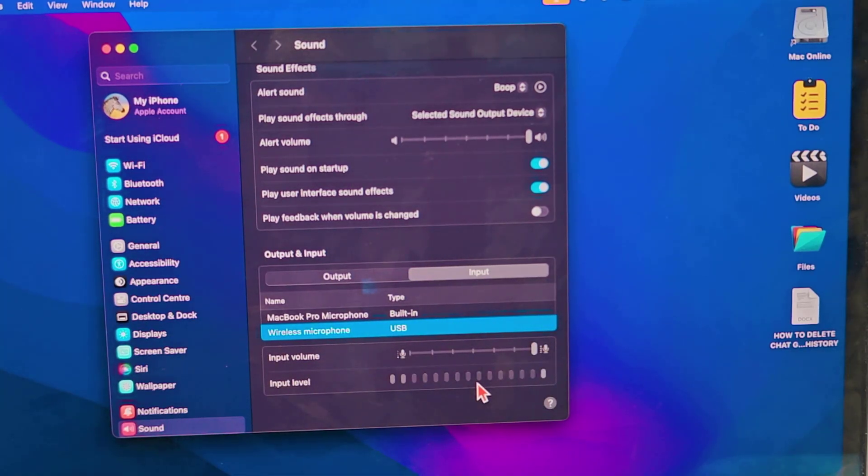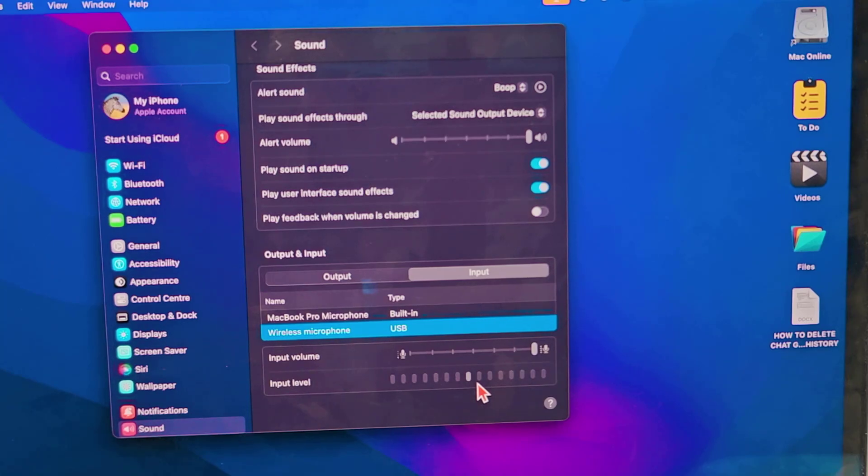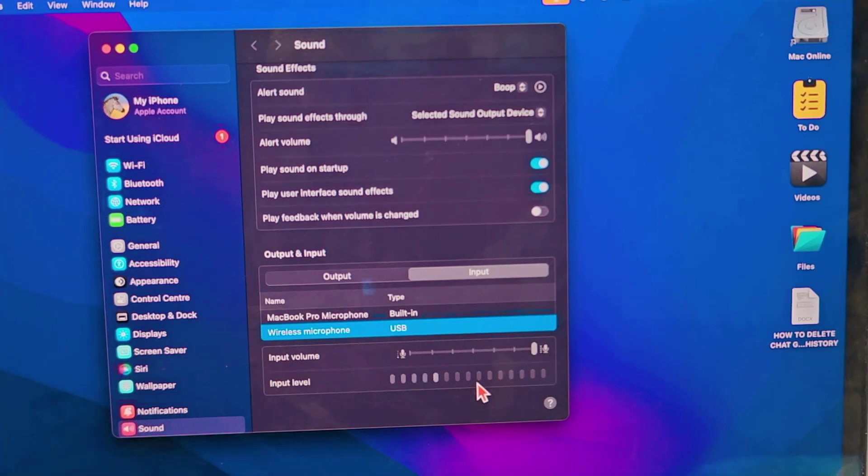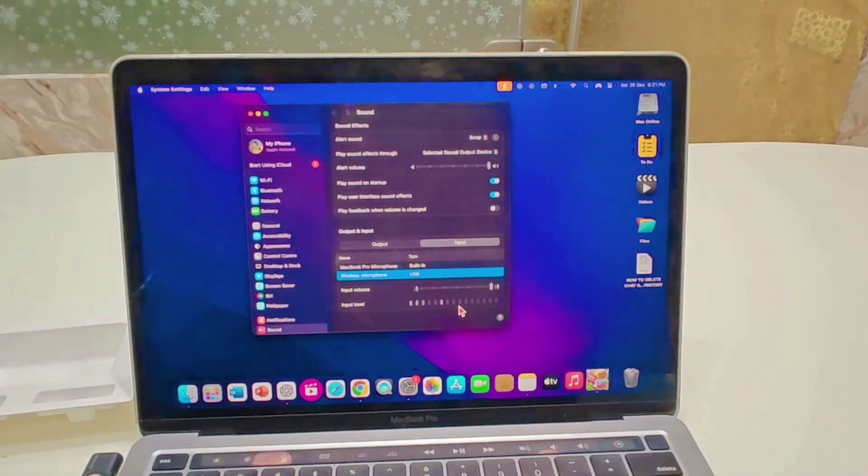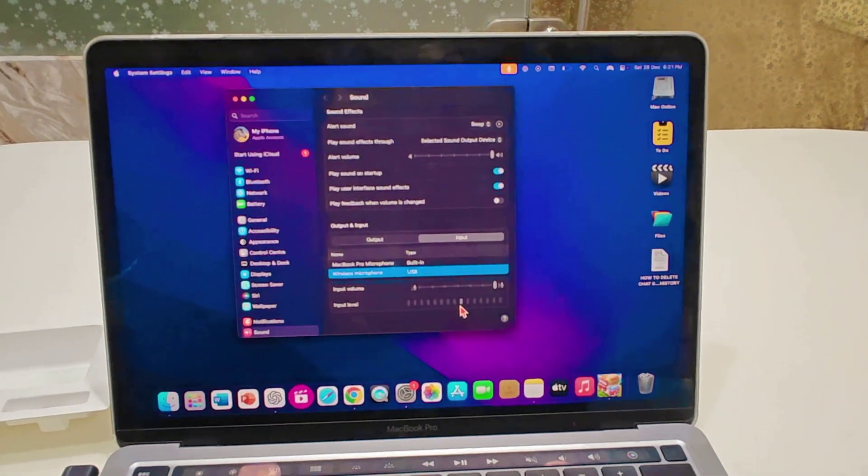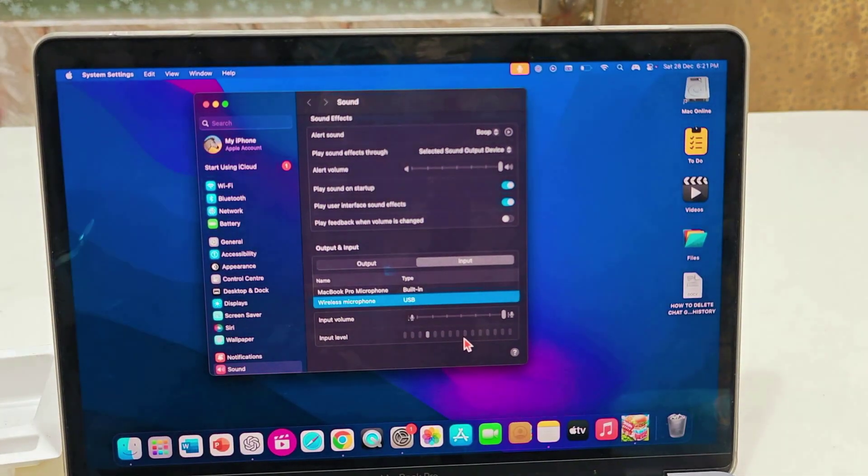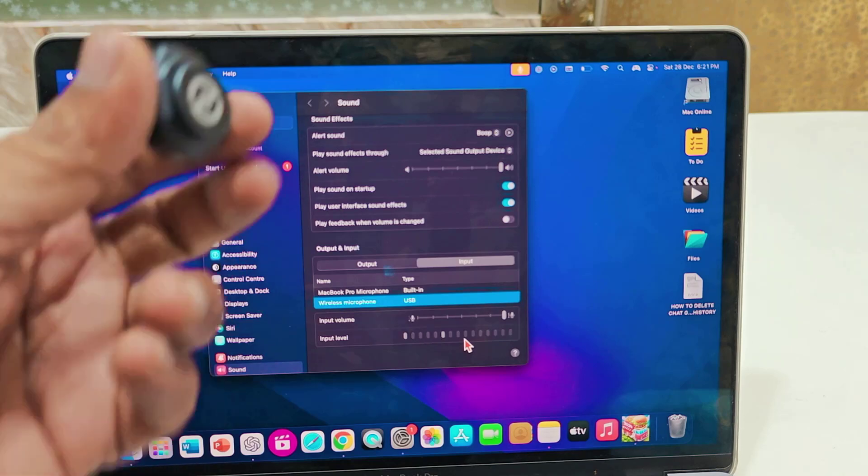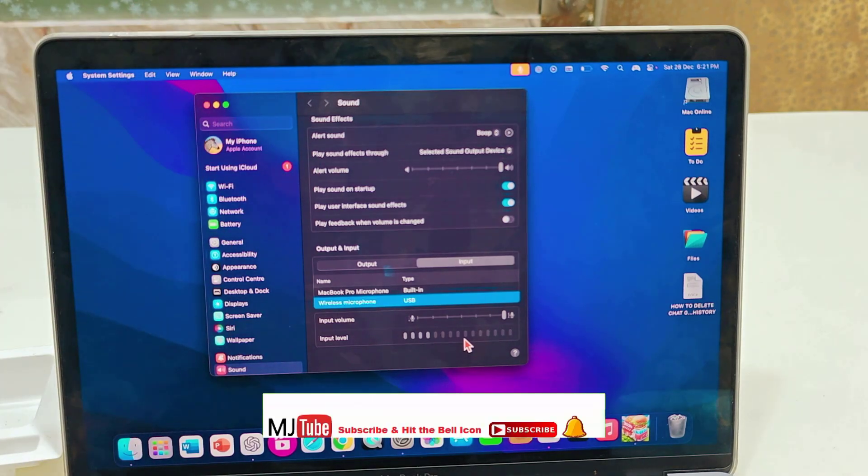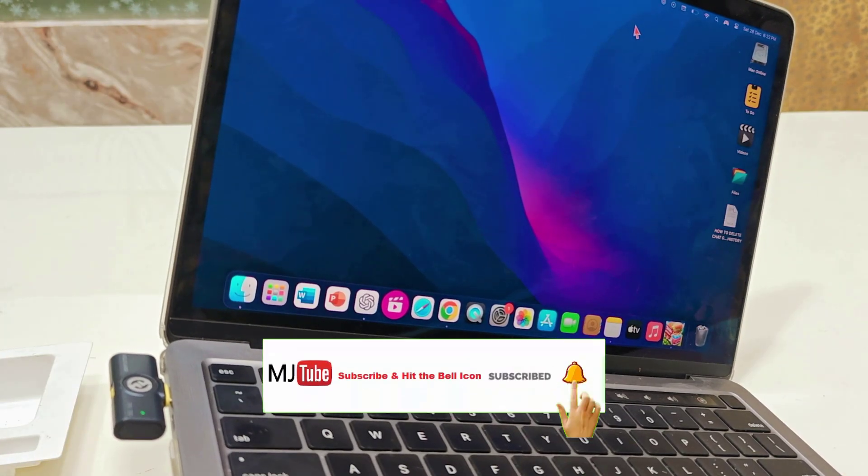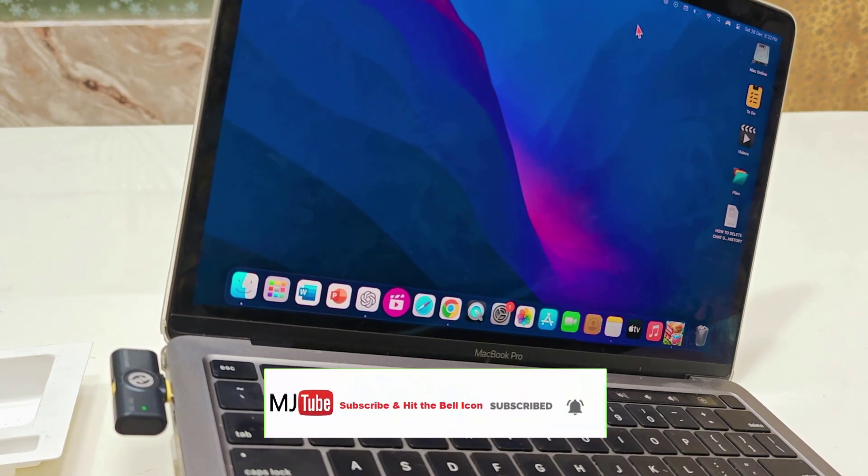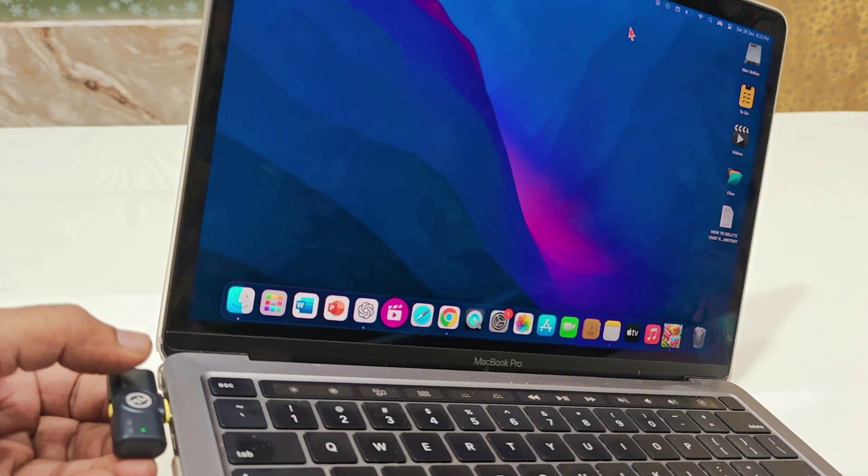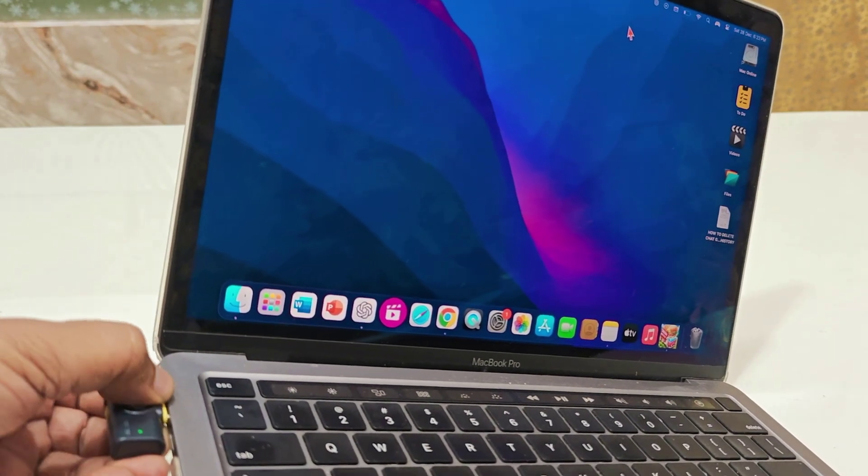So it's plug and play - you don't need to use any extension or any app to use this Hollyland microphone with your MacBook. If the microphone didn't automatically connect, then remove the transmitter and try to use a different port.